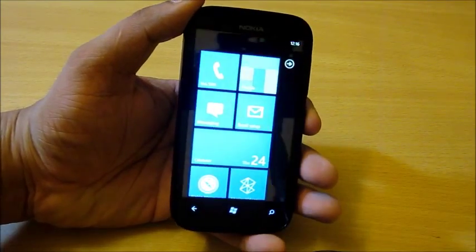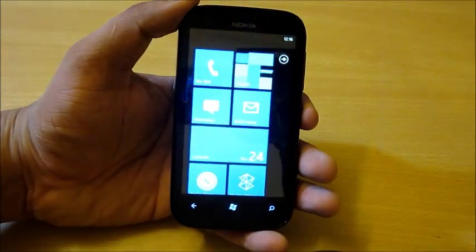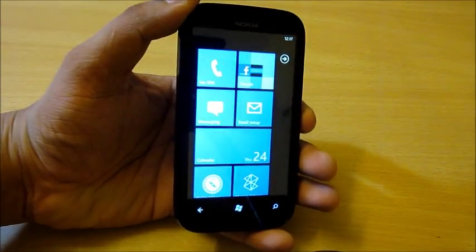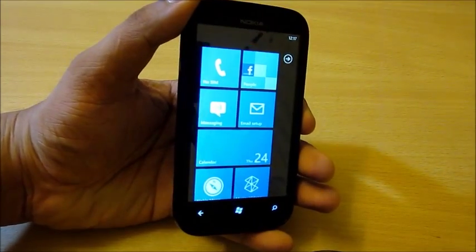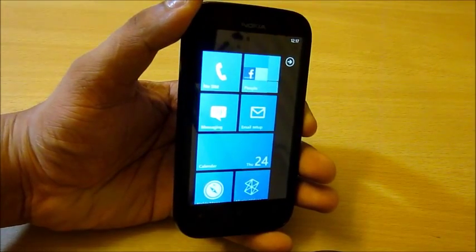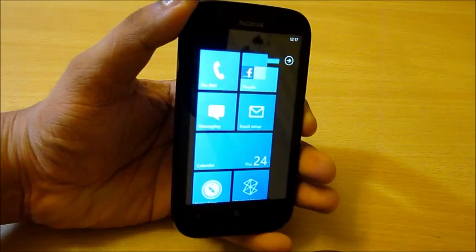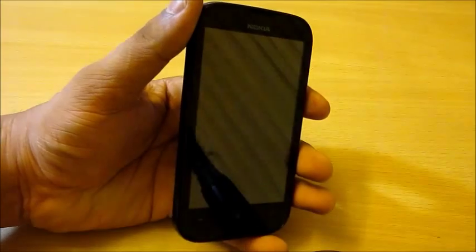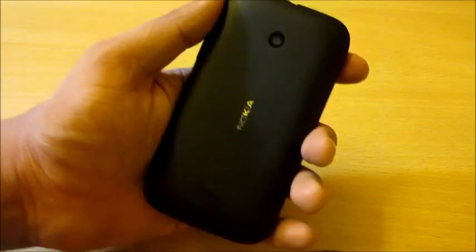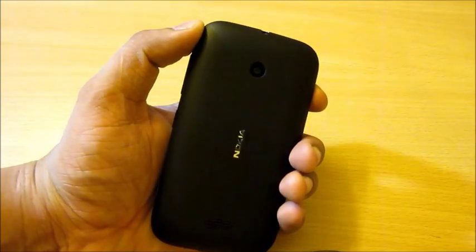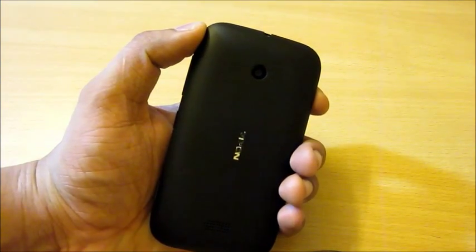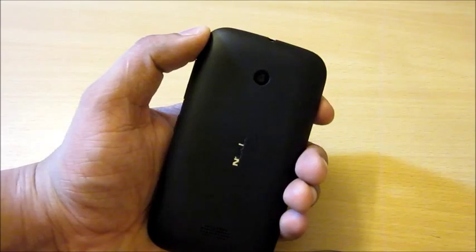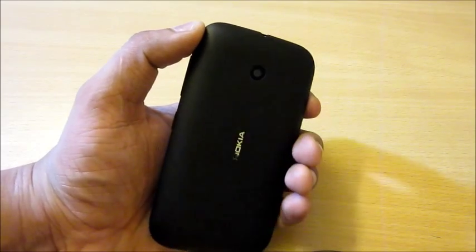This phone has a 4-inch screen. Compared to Samsung, HTC, Sony, and other companies, the Nokia Lumia 510 is a very value-for-money phone with a lot of sales potential.